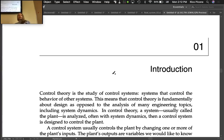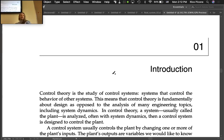Control theory is the study of control systems, which are systems that control the behavior of other systems. We want to study a system that is there to control another system — how do we analyze these control systems, and how do we design them?